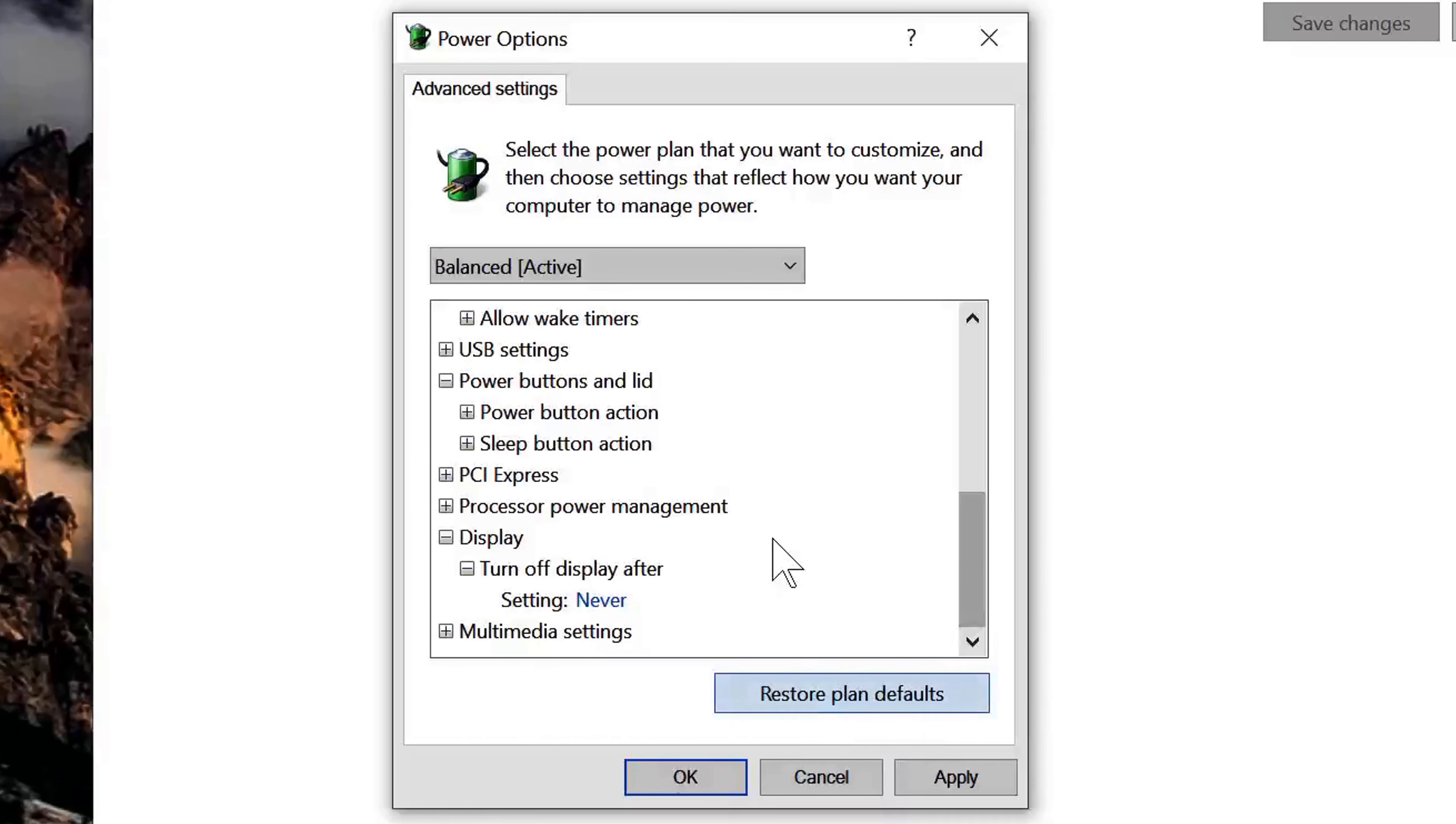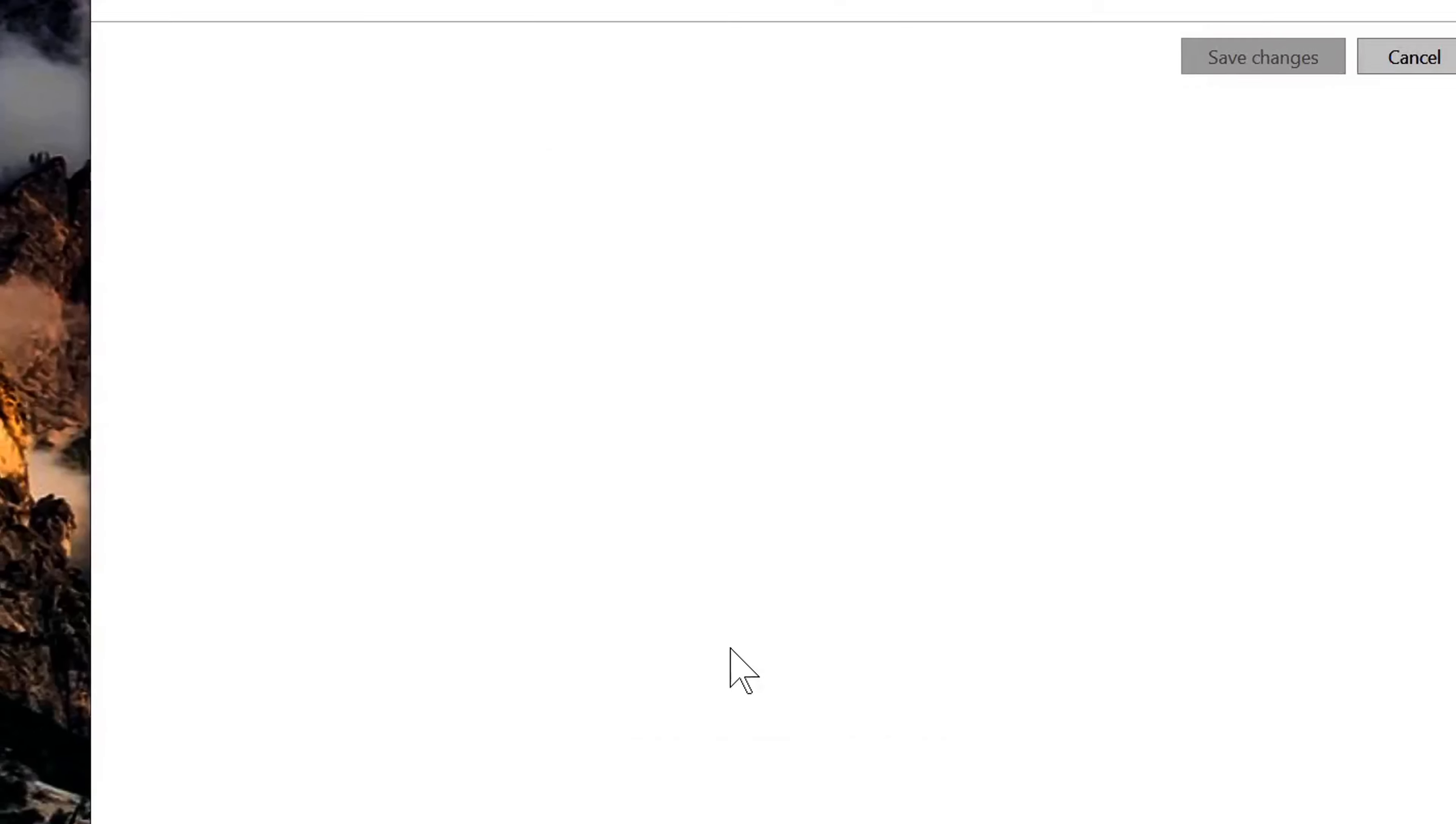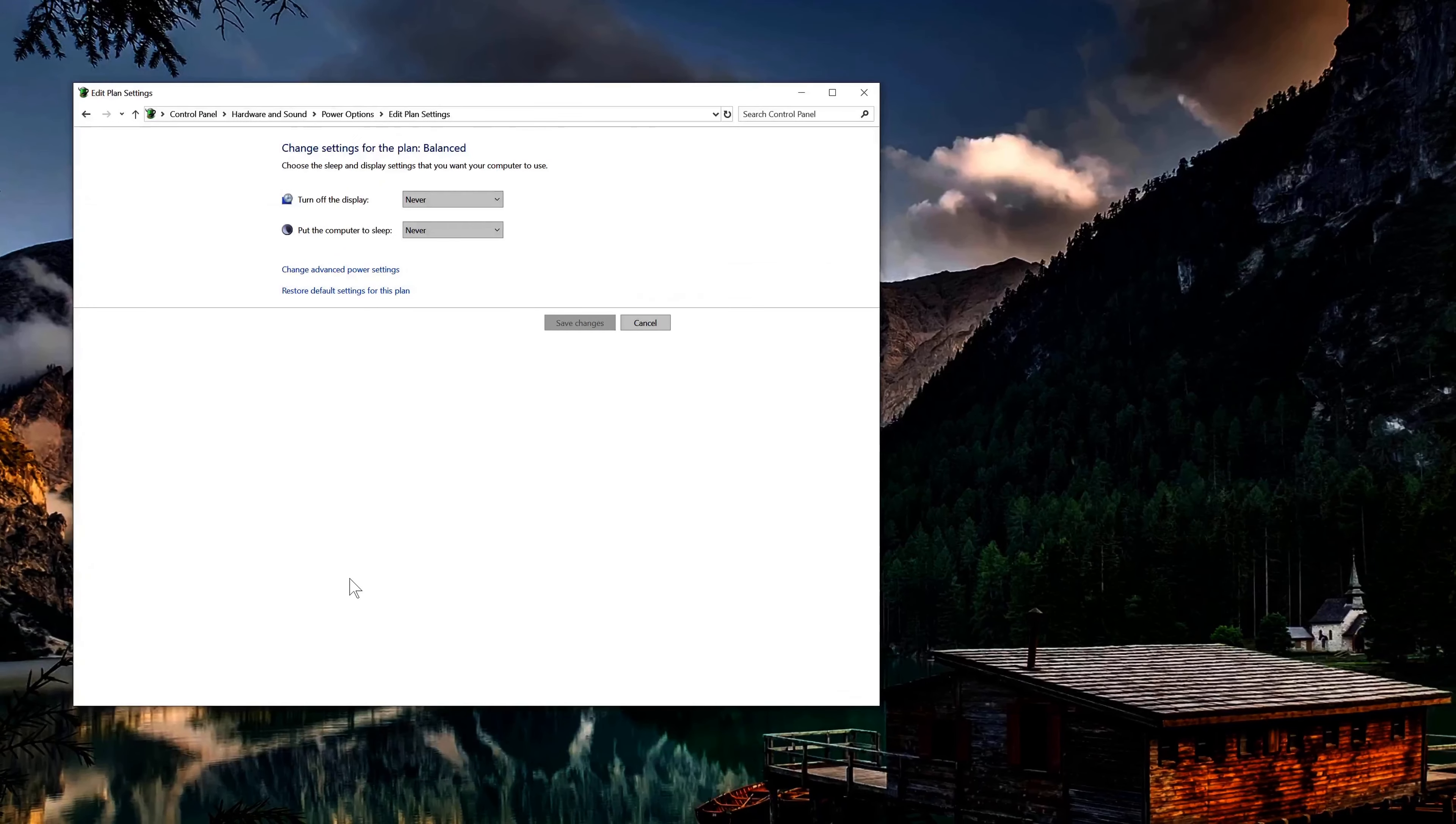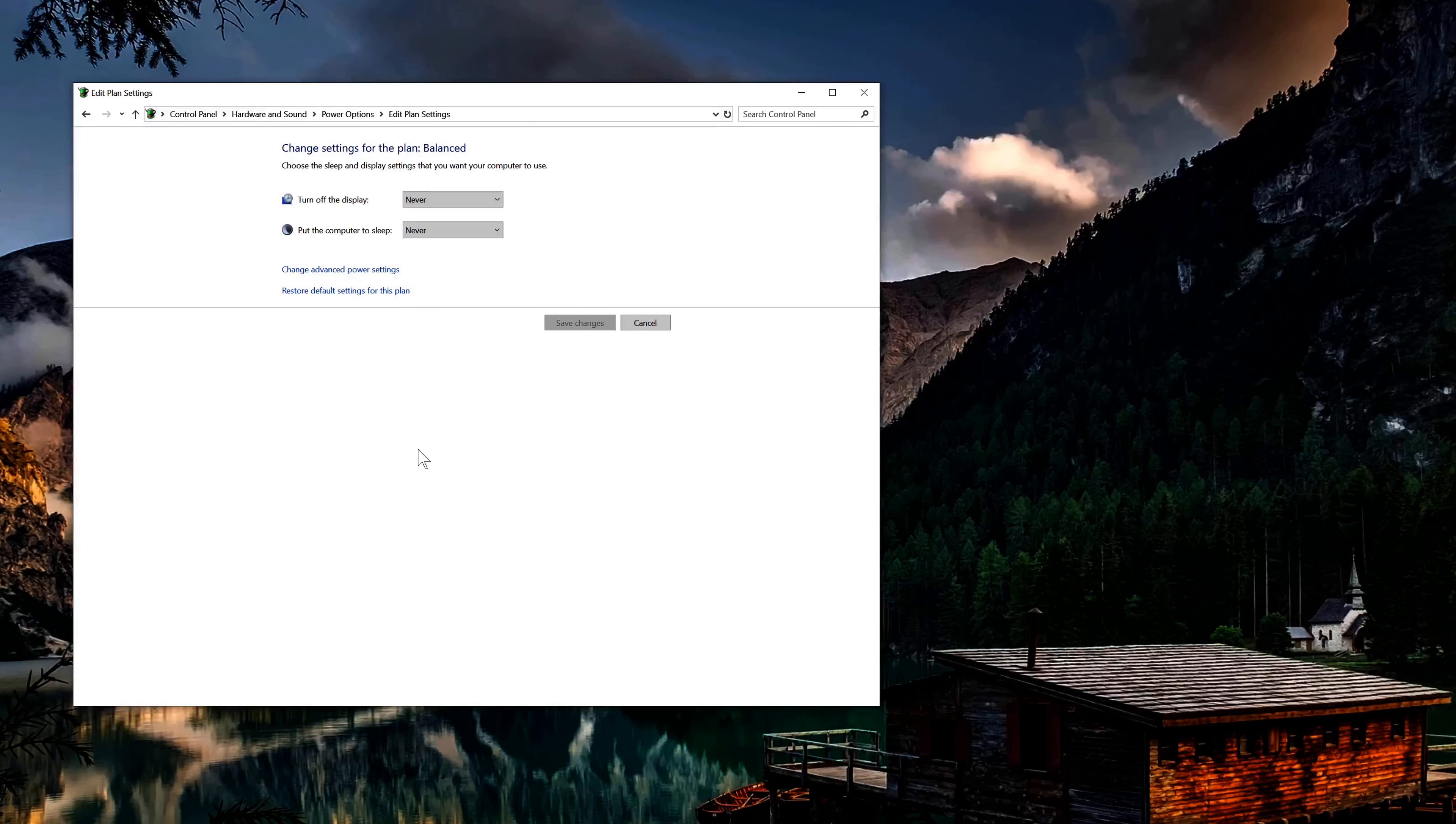Okay, so after you're all done with that, go ahead and click on apply and then click okay, and you should be all set. I would recommend however just restarting your computer just to make sure that these settings are still implemented, and other than that you should be all ready to go.